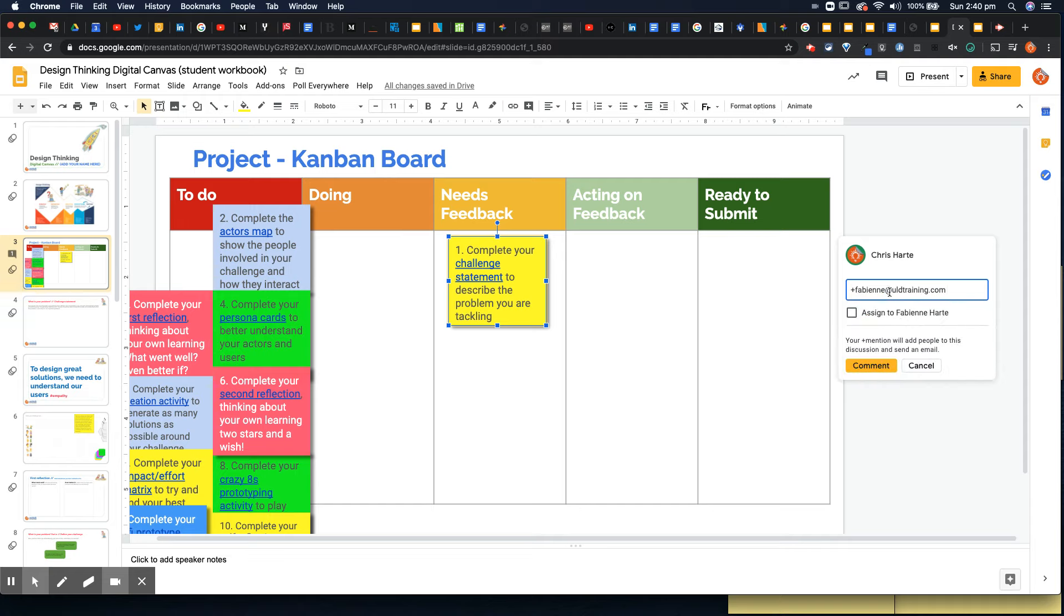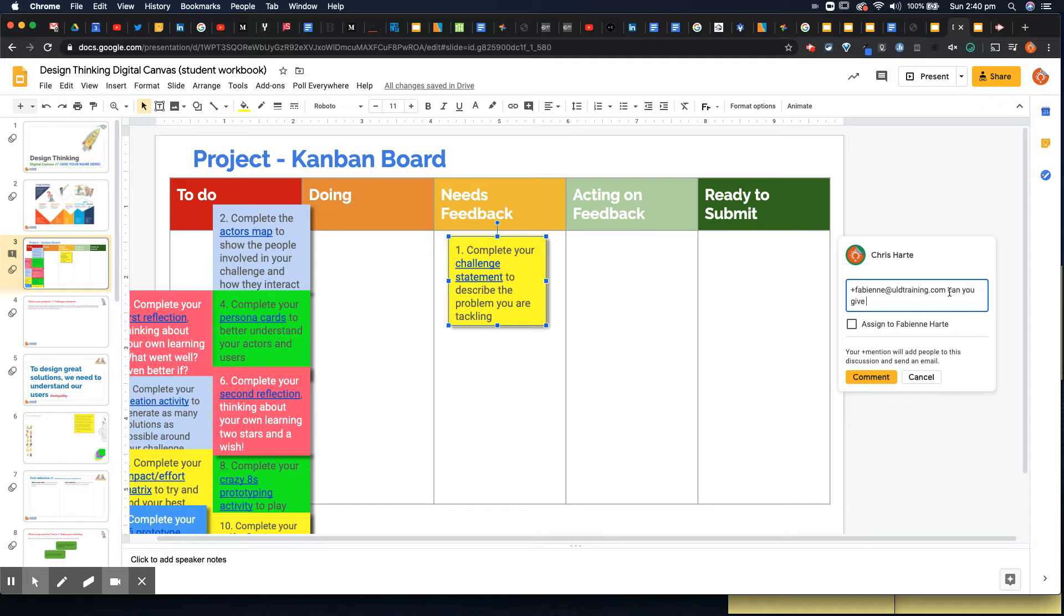So I can put in plus and then if I get my, this is actually my wife, if I get her to, if I use plus and then her email address that's going to flag up to her. Can you give me some feedback please?